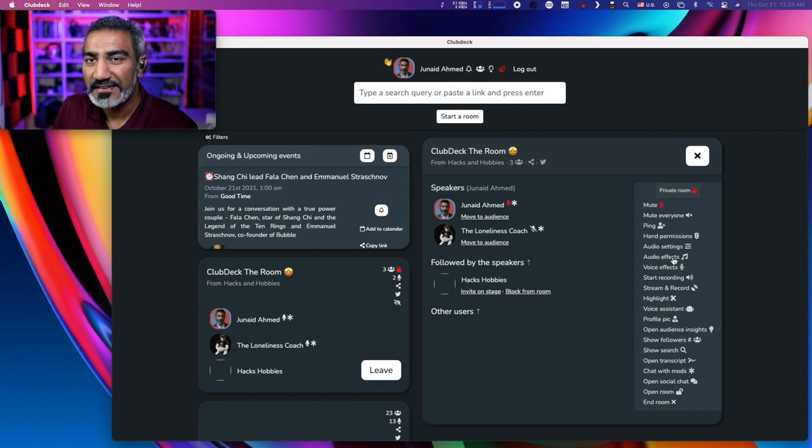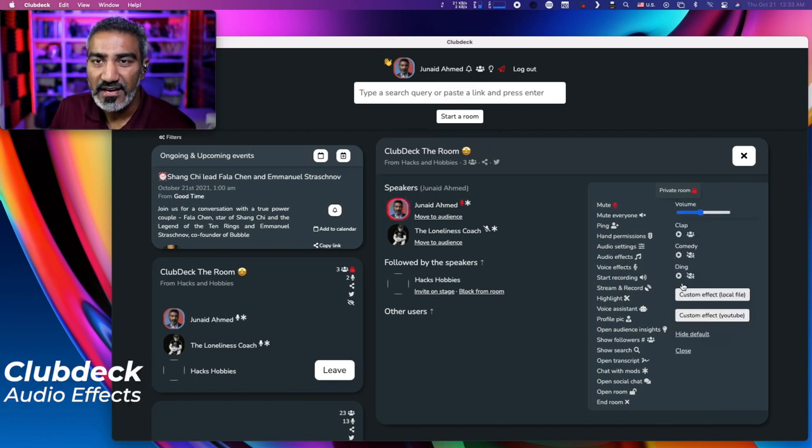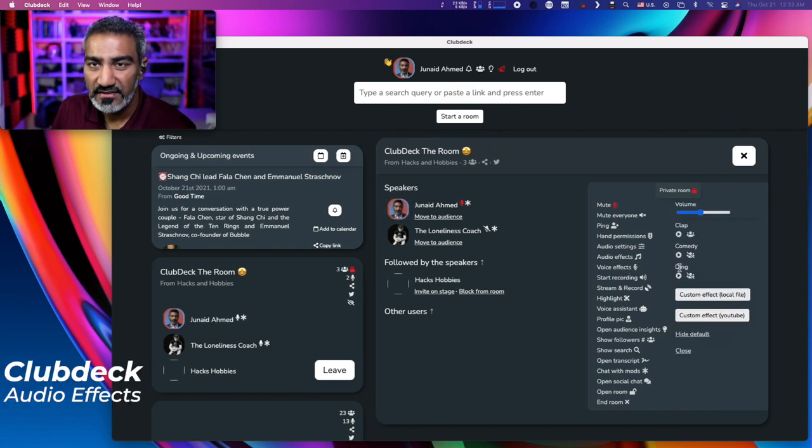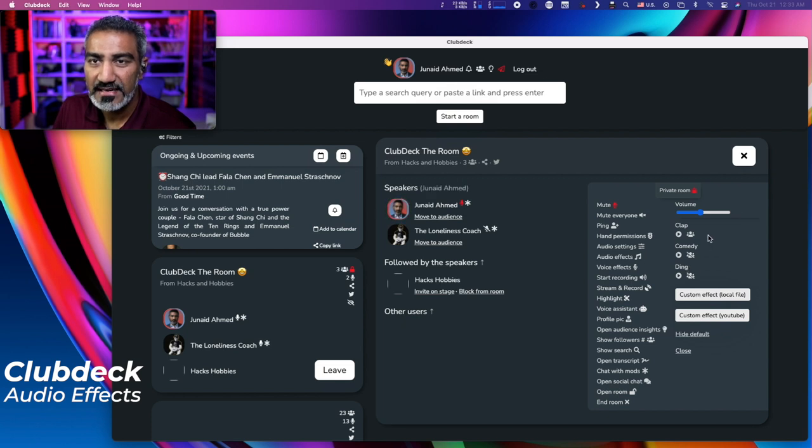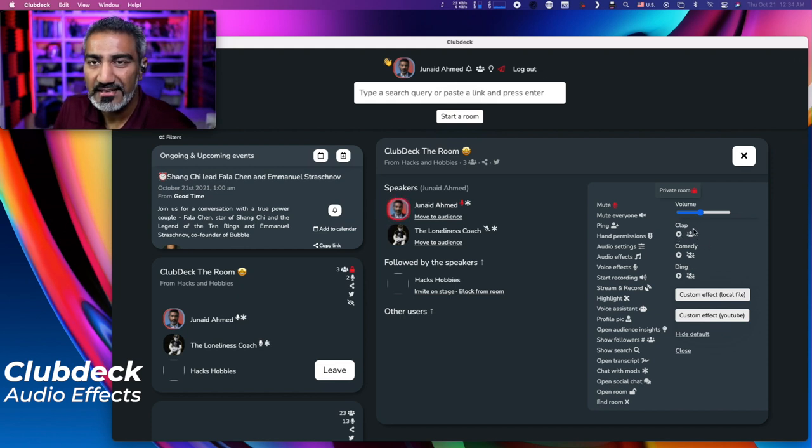Another cool thing is audio effects and the audio effects feature. There's a few built-in audio effects. You can have the clap, a comedy and a ding. And you'll notice there's the play button and a little audience button.